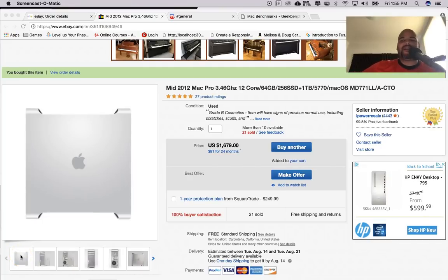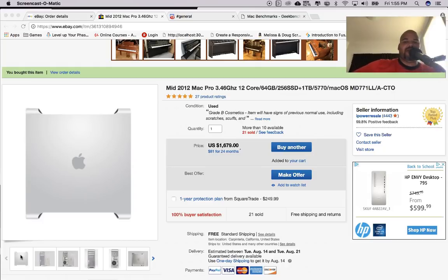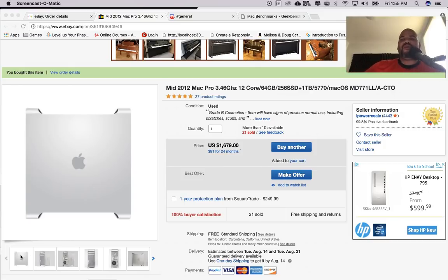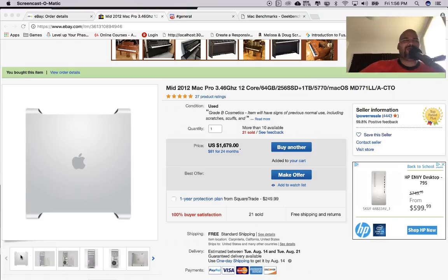Hey guys, it's your boy Joe back at it again, CodingPhase.com. We are here and we are going to talk about why the hell are you buying a mid-2012 Mac Pro in 2018 and soon to be 2019. That's like a six or seven year old computer — why would you do this, Joe?